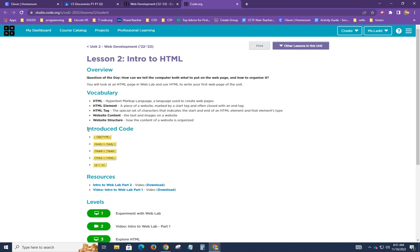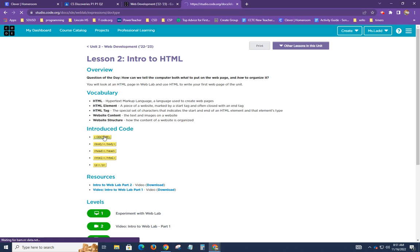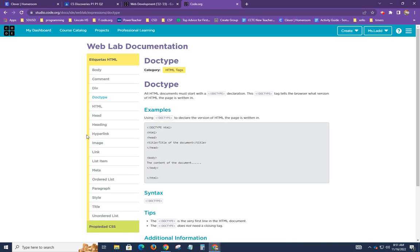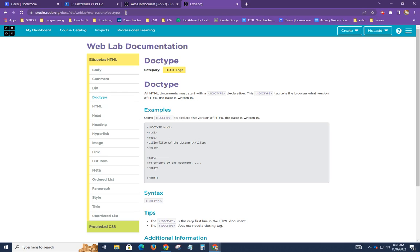In lesson two we will see some introduced code. All we have to do really is just click on one of these items and it'll take you to the documentation. So here we have studio.code.org/docs/ide/weblab/expressions/doctype.